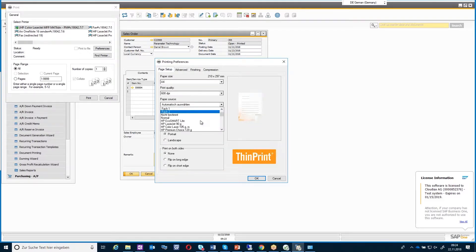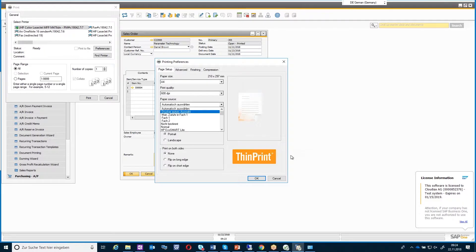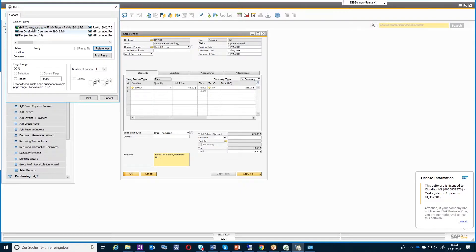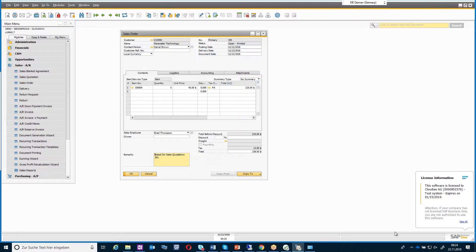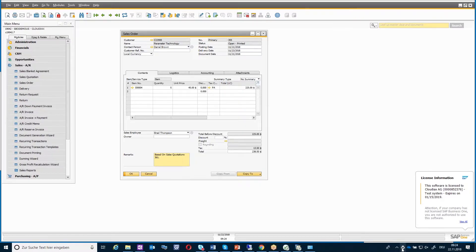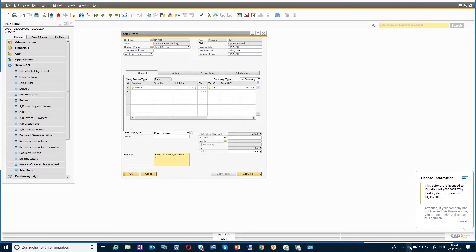In another configuration here, we also have the option to define which tray to use. If I just say print, the job will also go to the local environment directly. You can identify the ThinPrint printers by the sharp symbol at the end — these will always be the forwarded printers from the ThinPrint Cloudiax Advanced Printing service.